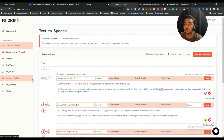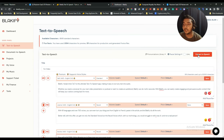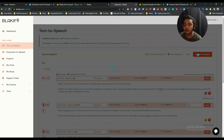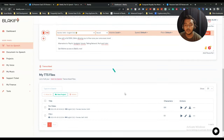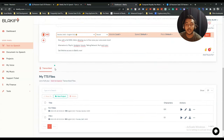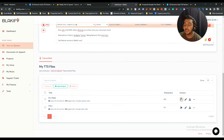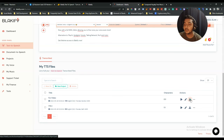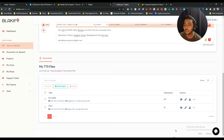When everything looks good, click 'Convert to Speech.' The file is saved in your project. Here is the audio for 'For Video.' You can play the audio, see how many characters were used, edit it, download the MP3 file, view it, or delete it.